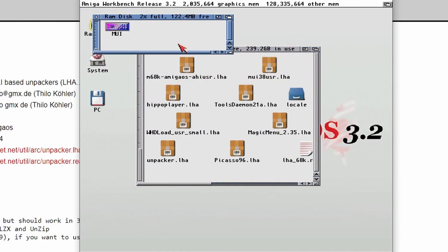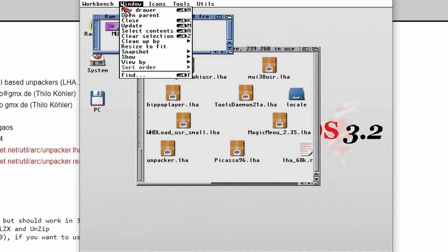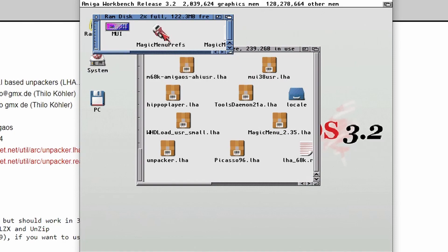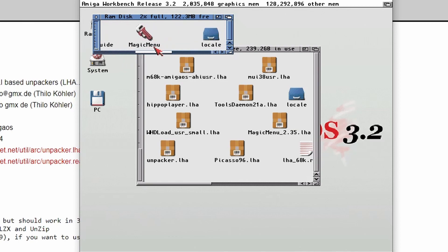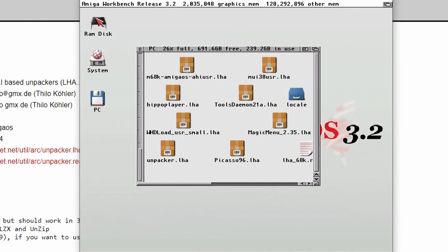So I hope you found this video really useful. There we go. There's Magic Menu just to prove it's there. Hope you find this video useful. Don't forget to give it a like if you found it useful. And I'll see you in another video. Goodbye.